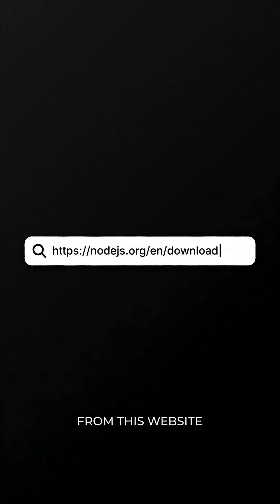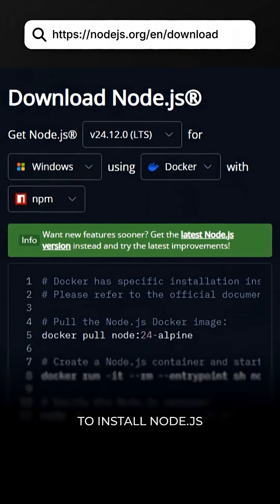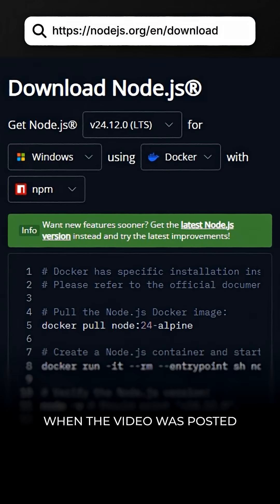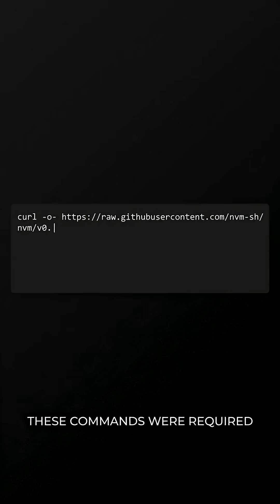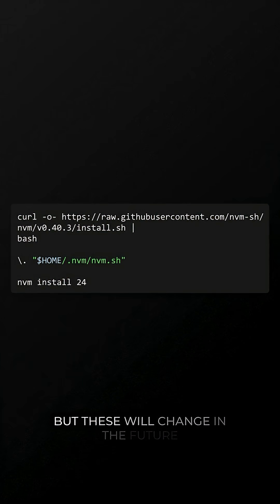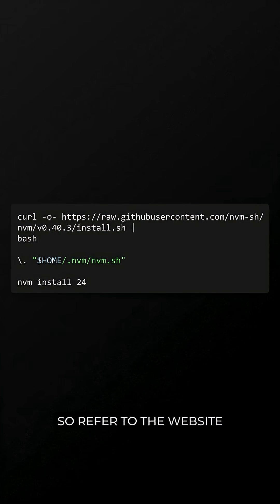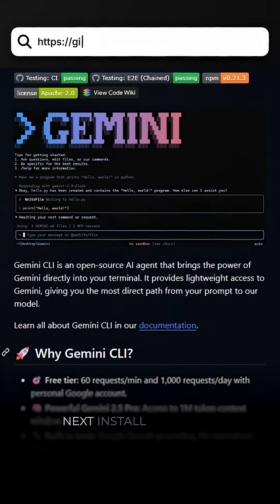Follow the instructions from this website to install Node.js. When the video was posted, these commands were required, but these will change in the future, so refer to the website.